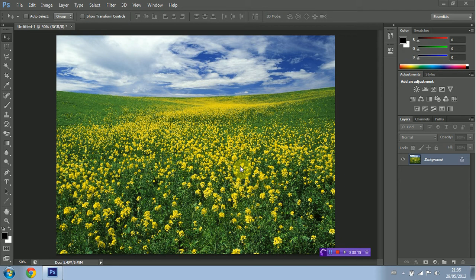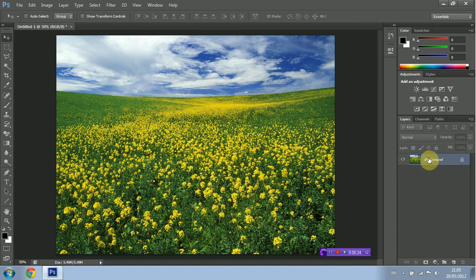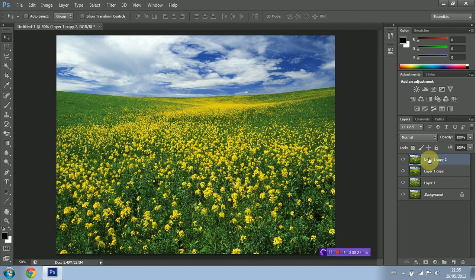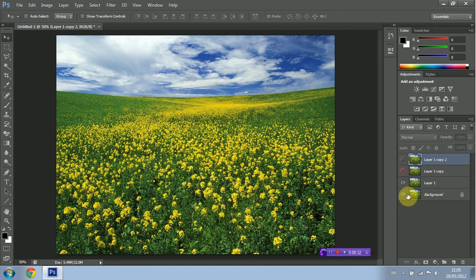So first things first, we're going to create three copies of our layer by holding CTRL+J and we'll make three copies. We're going to hide the first two here and I'm going to select the first copy or layer 1.